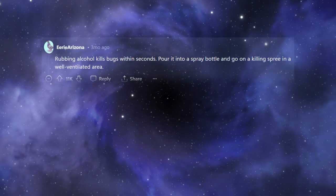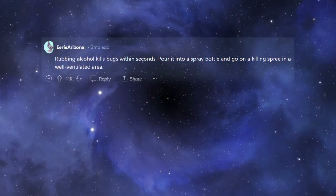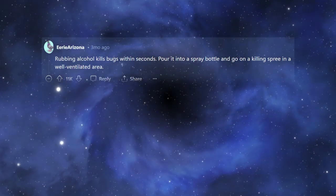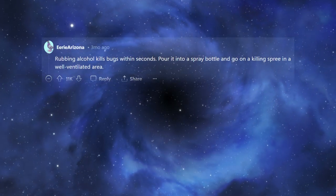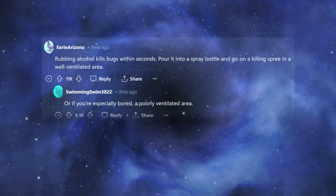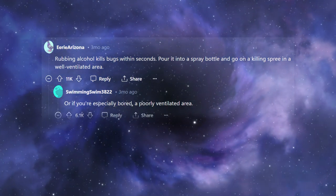Rubbing alcohol kills bugs within seconds. Pour it into a spray bottle and go on a killing spree in a well-ventilated area. Or if you're especially bored, a poorly ventilated area.